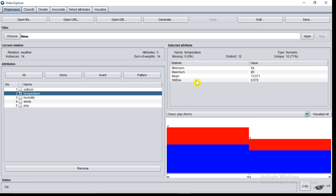In the previous slide, we have seen that outlook has three distinct values, windy has two distinct values. But temperature has a type numeric, so it represents statistics of that data: minimum, maximum, mean, standard deviation.